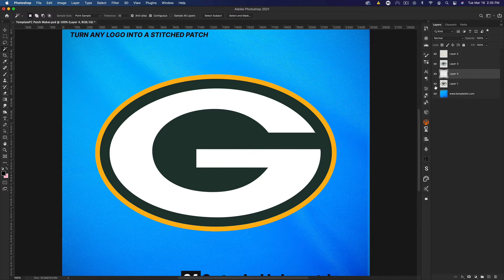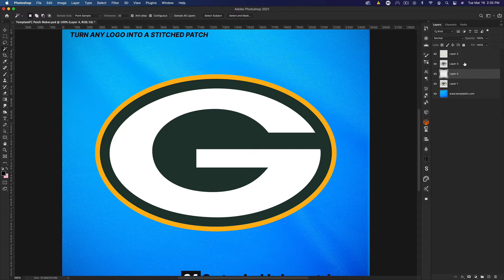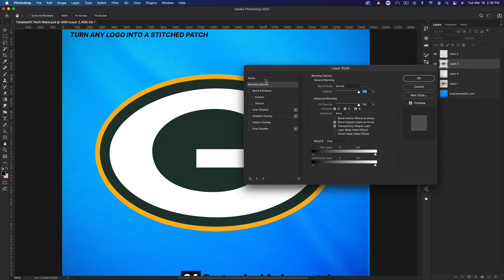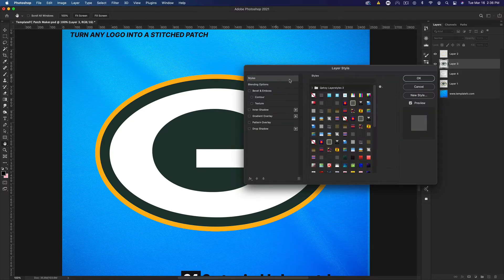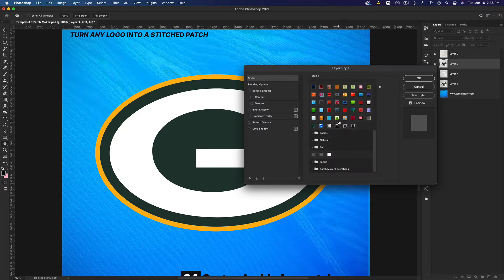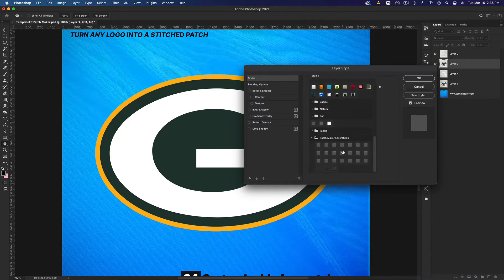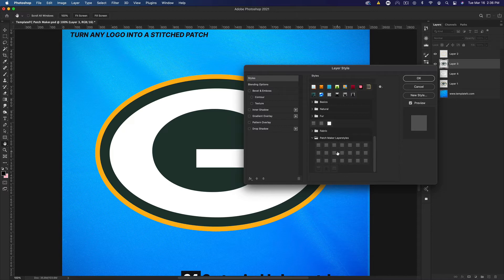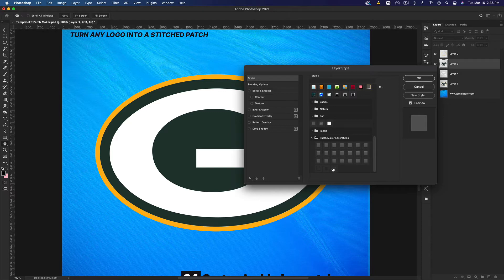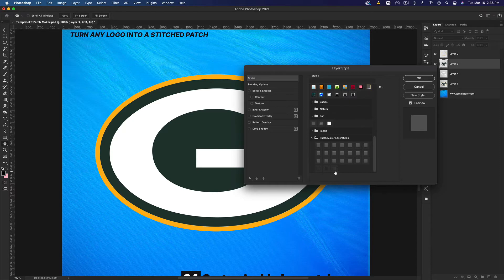We could hide this background layer if you want, but you'll notice if we hide it nothing really happens. Let's go ahead to one of these and double click to open up our layer styles. If we go to styles and go down to patch maker layer styles, which you would have installed with the free download, you'll see we have 24 layer styles here.